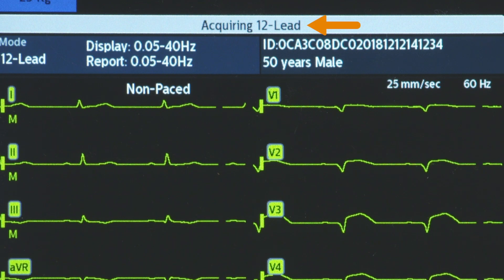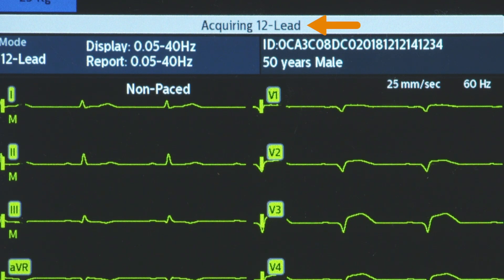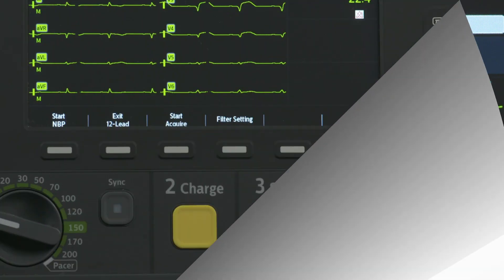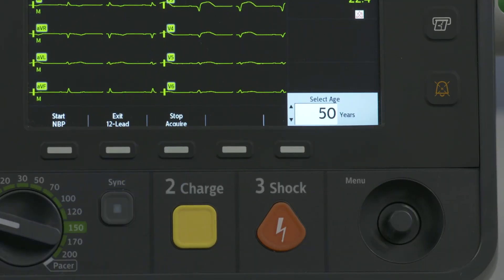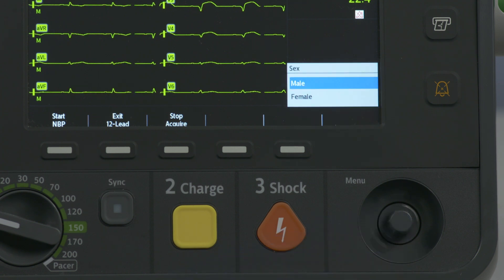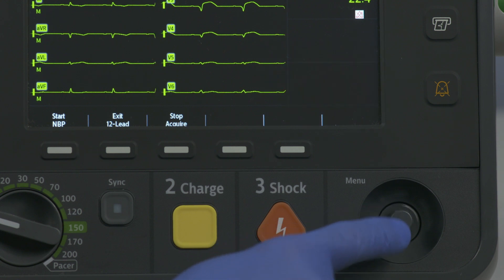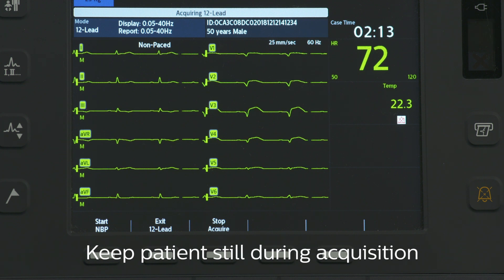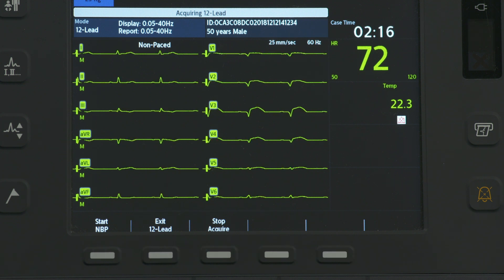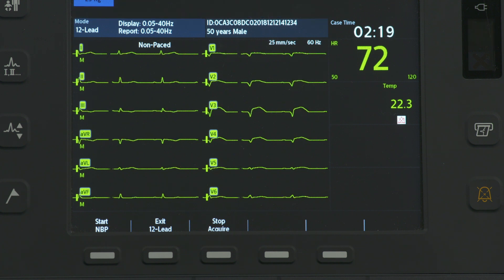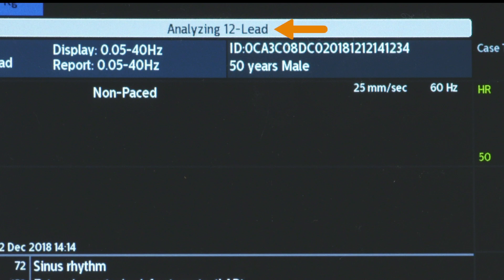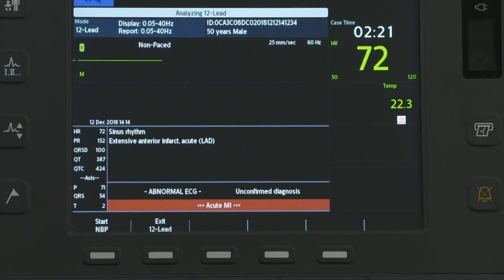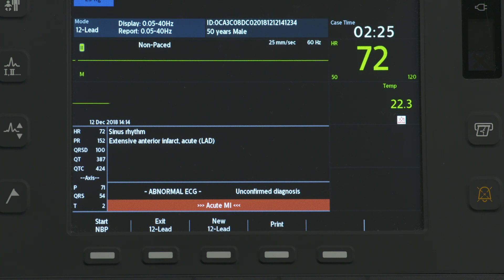The message 'Acquiring 12-lead' is then displayed while the HeartStart Intrepid acquires 10 seconds of ECG data. If patient age and sex were not previously entered, you are prompted to enter the information. Use the Smart Select knob to select and adjust the patient's sex and age. Keep the patient still while the message 'Acquiring 12-lead' is displayed. Once ECG acquisition is complete, ECG analysis begins automatically and is accompanied by the message 'Analyzing 12-lead.' The patient does not need to be still during this time. Following analysis, the 12-lead report is displayed, stored internally, and printed as configured.